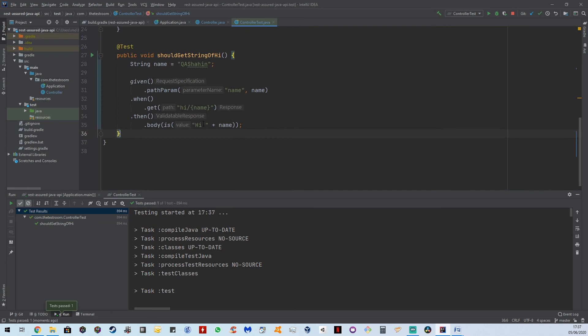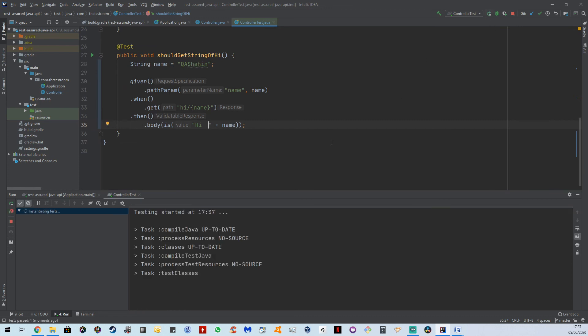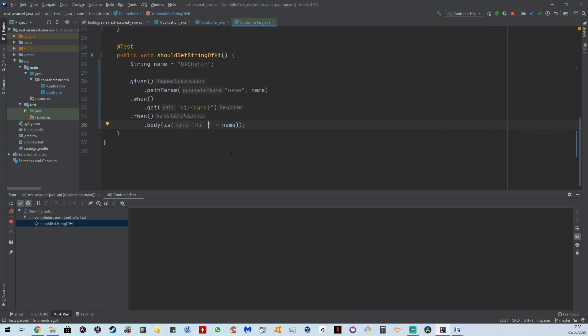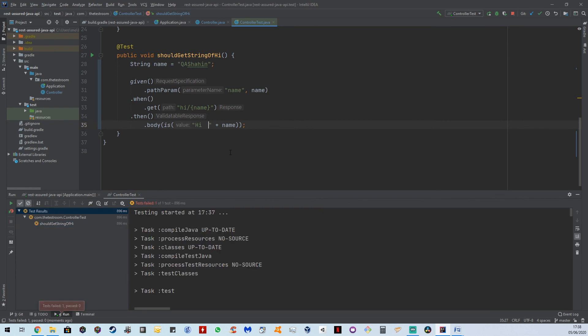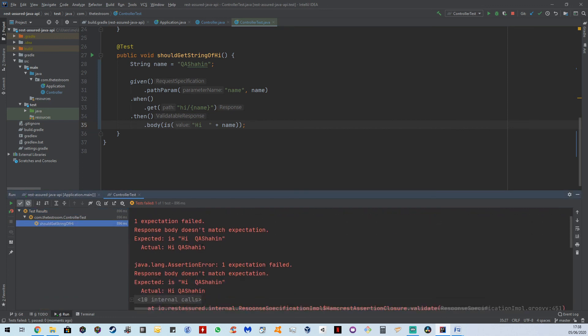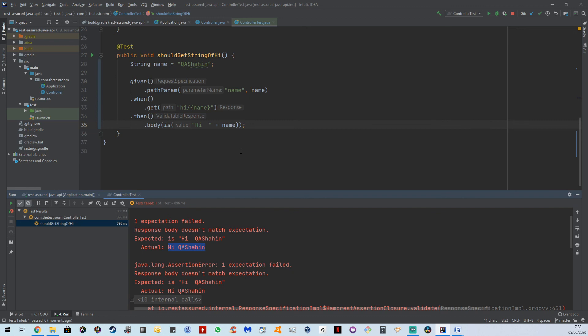So I'm just going to put in an extra space here, because this should then result in a fail. And let's run this test one more time. Great. And the test failed. And if we have a look at the failure, then we can see that what we expected is high QAShahid, which obviously has two spaces in here. But what we got back was a single space.